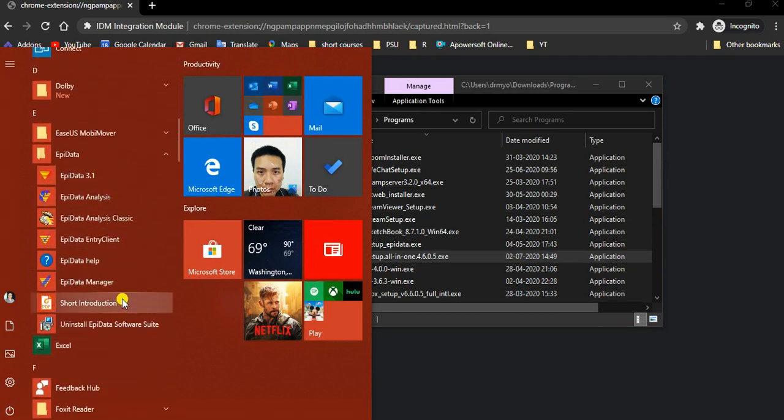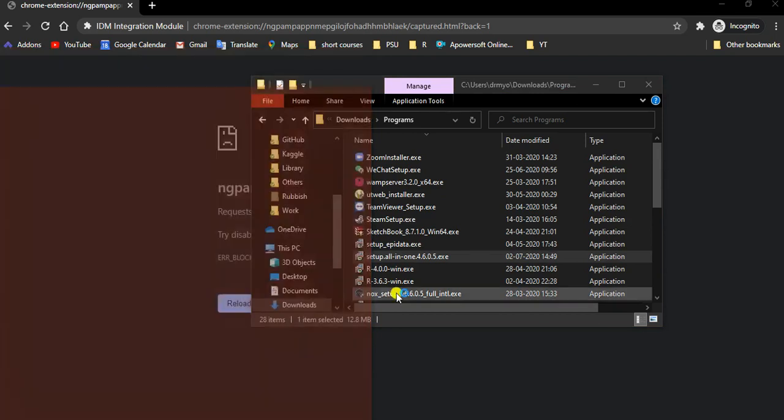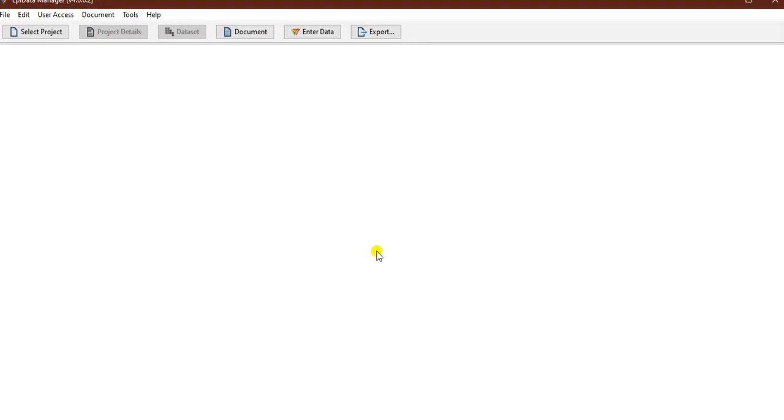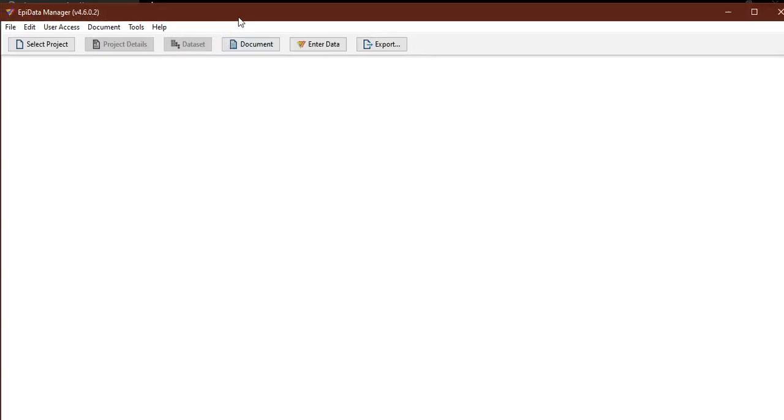Check for the Appidata manager. It should open like this. Check the version. The version is 4.6.02. This is working well.